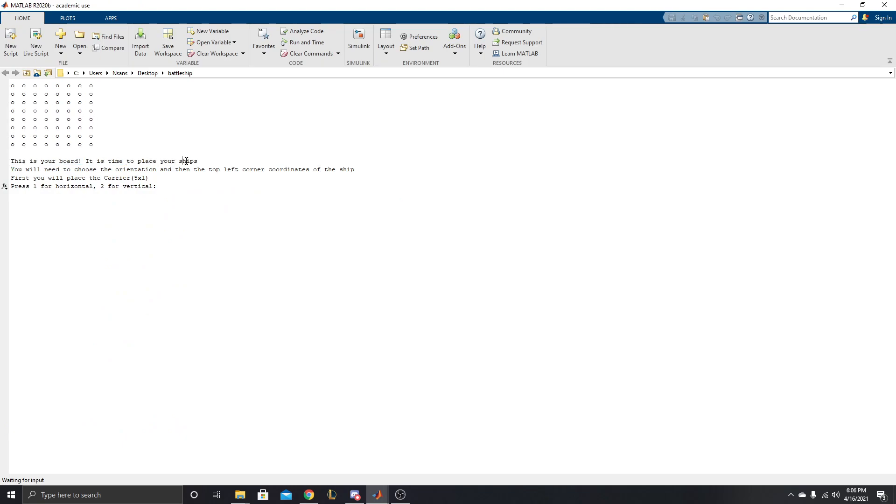It is time to place your ships. You will need to choose the orientation and then the top left corner coordinates of the ship. Okay, so basically the idea of battleship is pretty simple, most people know it. You got to place down some battleships. The enemy will place down their battleships, and you try to guess all the places they have battleships, and then destroy their ships, and you win if you destroy theirs before they destroy yours.